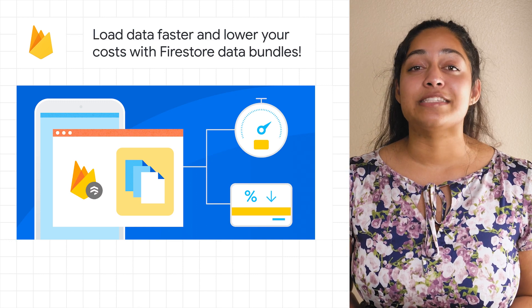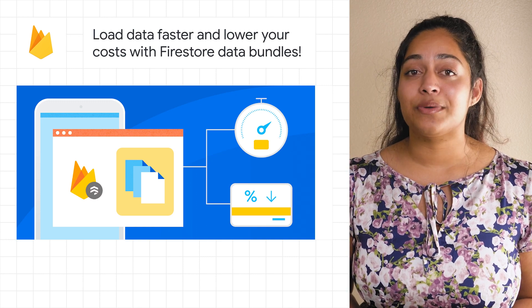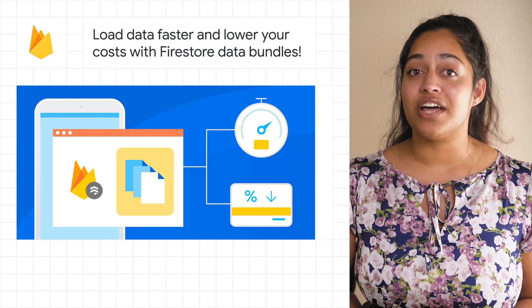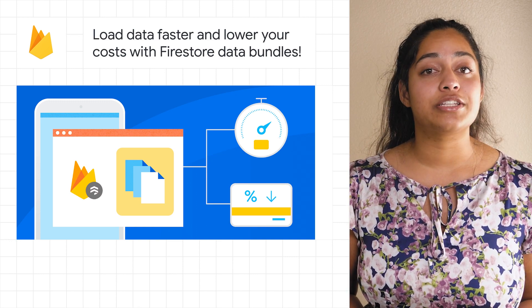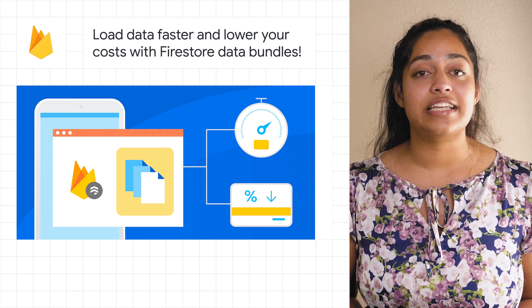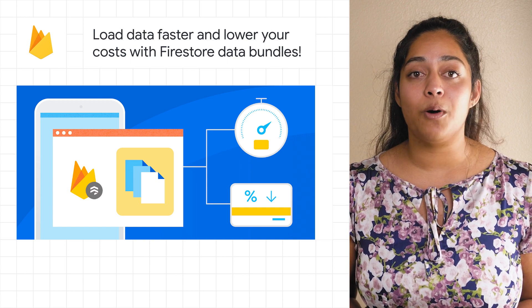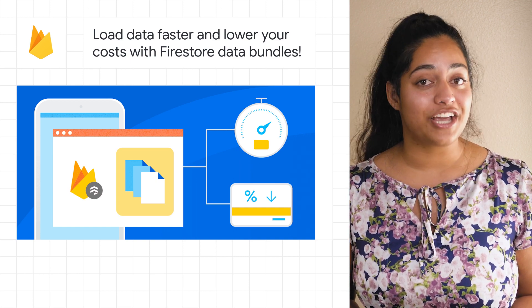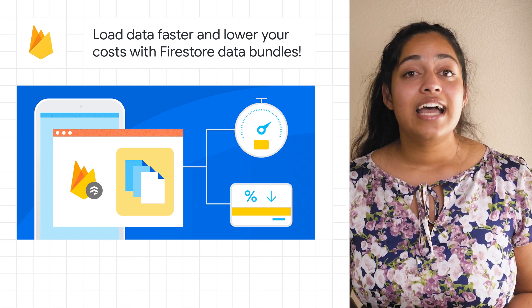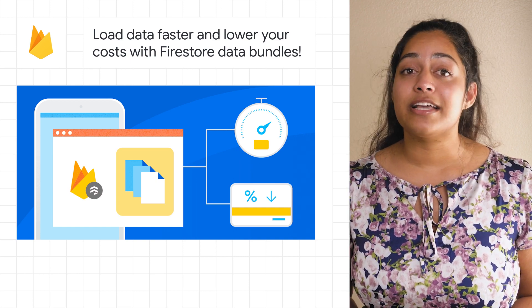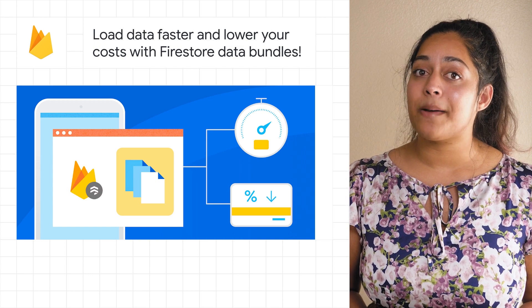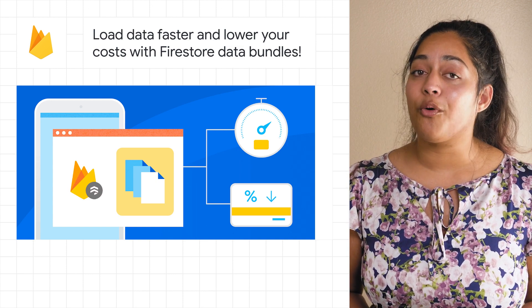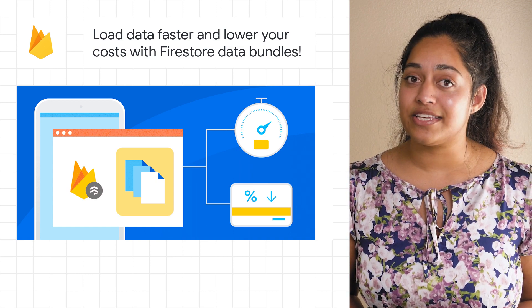The Firebase team is pleased to announce that with the latest version of the client SDKs, you are able to use Firestore data bundles in your mobile and web applications. Data bundles can make certain types of Firestore applications much faster or less expensive.